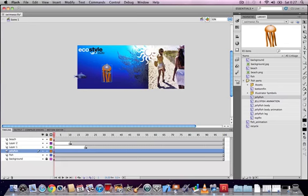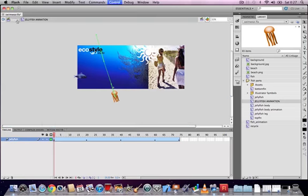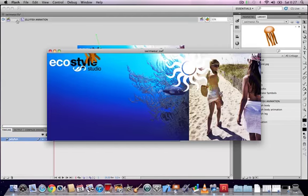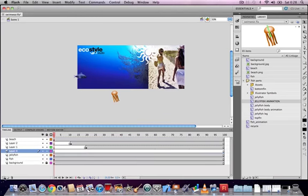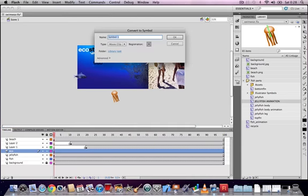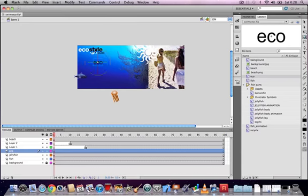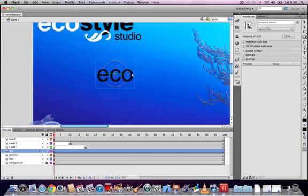The last technique is animating objects using Flash's built-in 3D animation. Create a new layer called 'eco' and use the Text tool to type the word 'eco' on the stage. Convert this text into a movie clip also called 'eco'. Select the movie clip and click the 3D Rotation tool in the toolbar — this brings up three handles for adjusting the X, Y, and Z position of your symbol in 3D space.